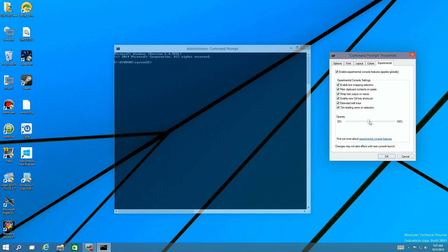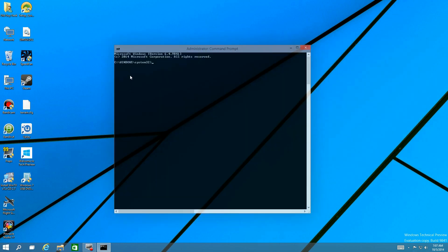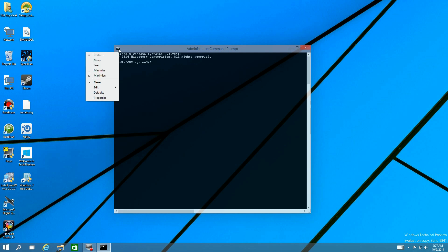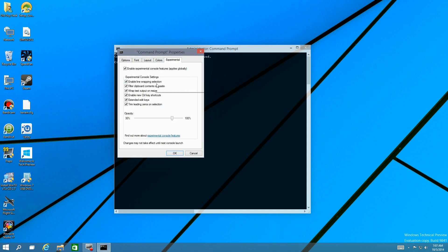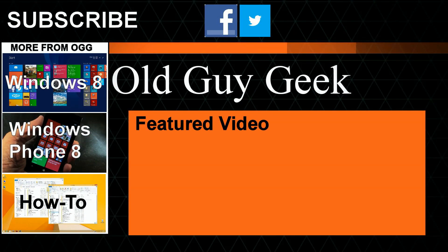There it is — I've got a nice dark background and can see what I'm editing. That's a quick look at a couple of features: try the new experimental tab in the command prompt in Windows 10.